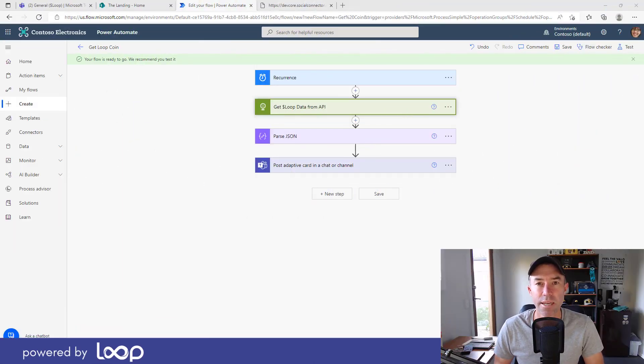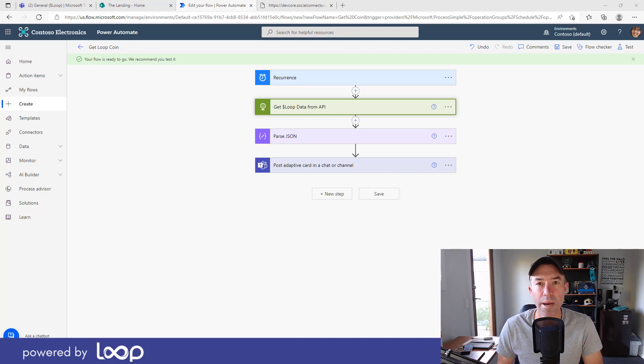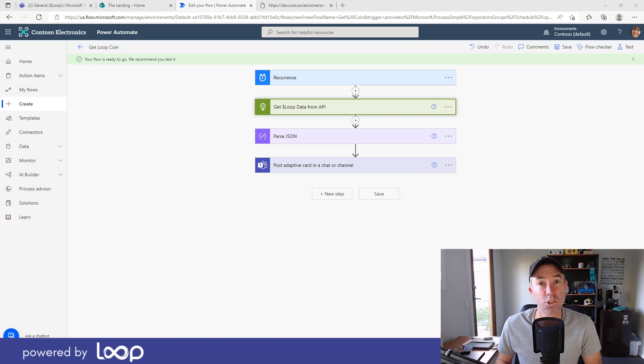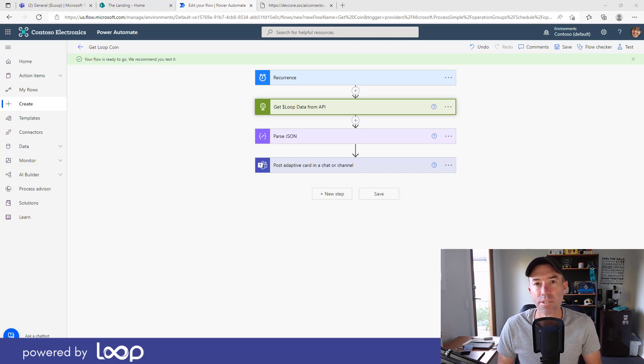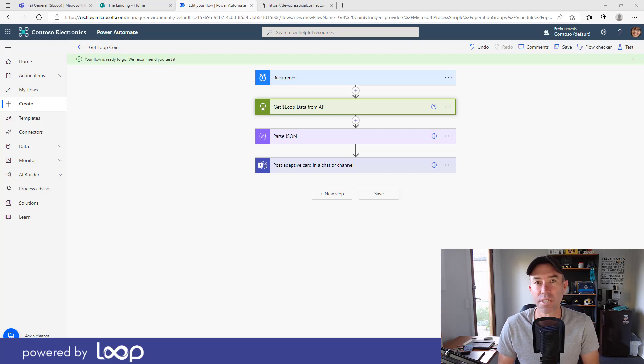G'day there everyone, Daniel Anderson here. Now in this video we're going to take a look at how we can use Power Automate to interact with an external API.